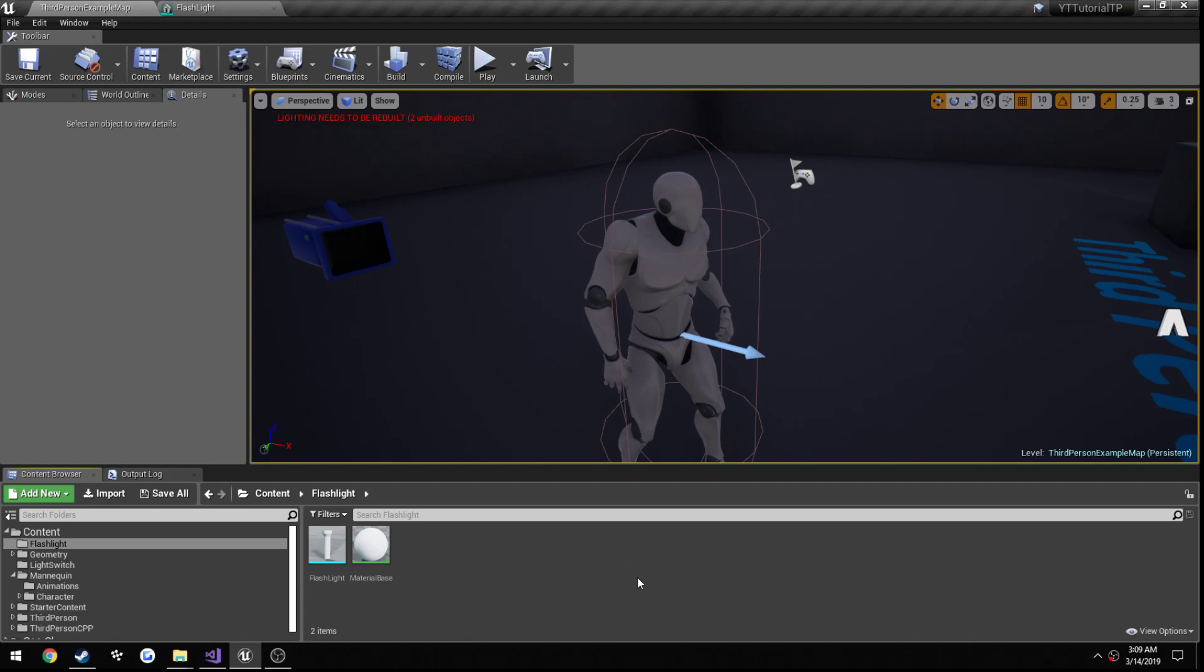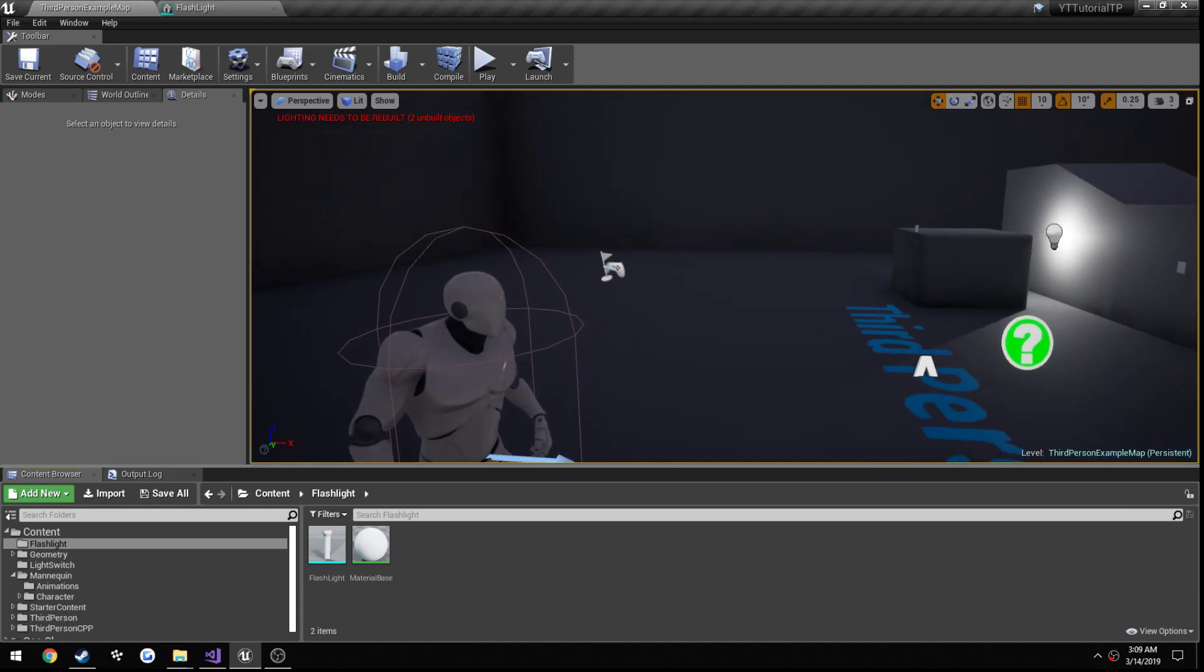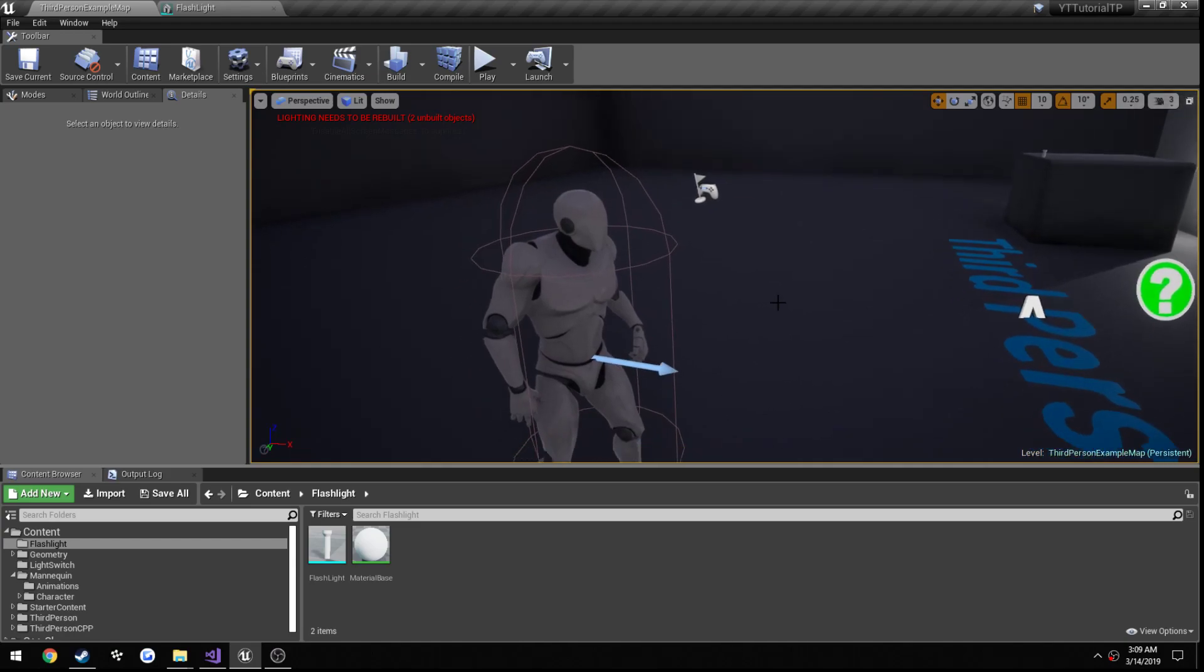This is going to be part 3 of our flashlight tutorial, and in this portion we are going to be adding a light to our flashlight and setting its location and rotation properly so that it simply acts like a flashlight.